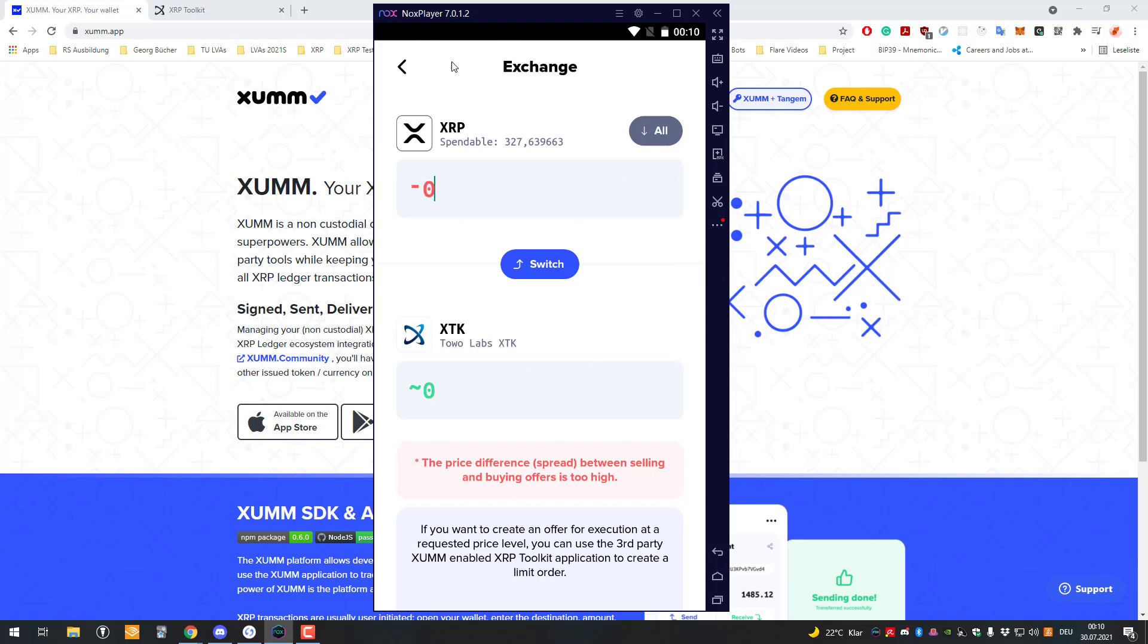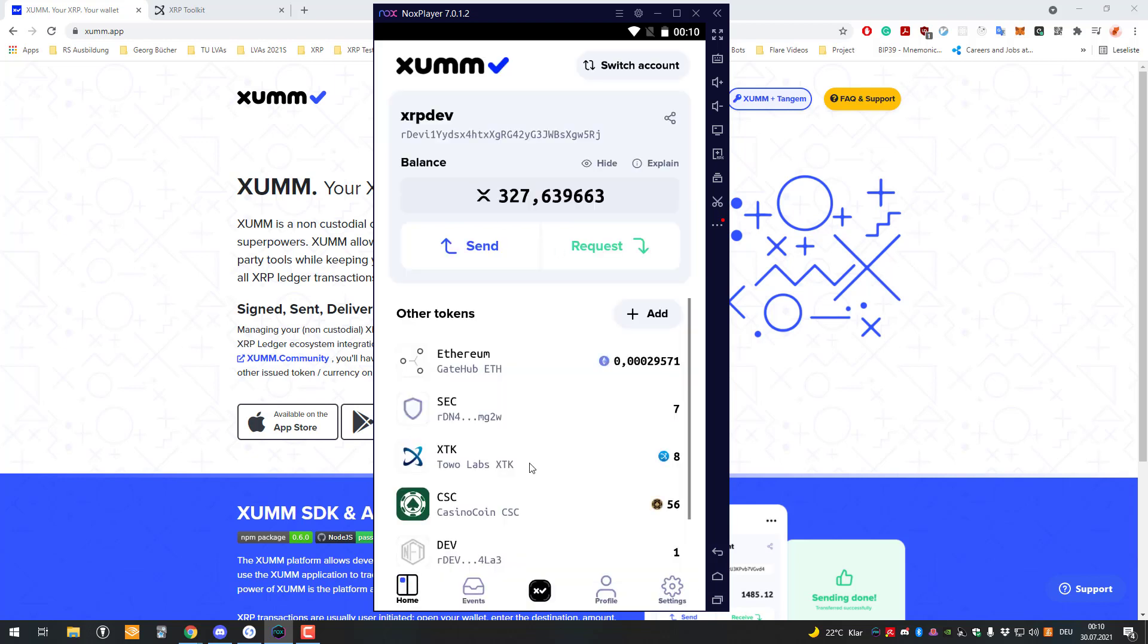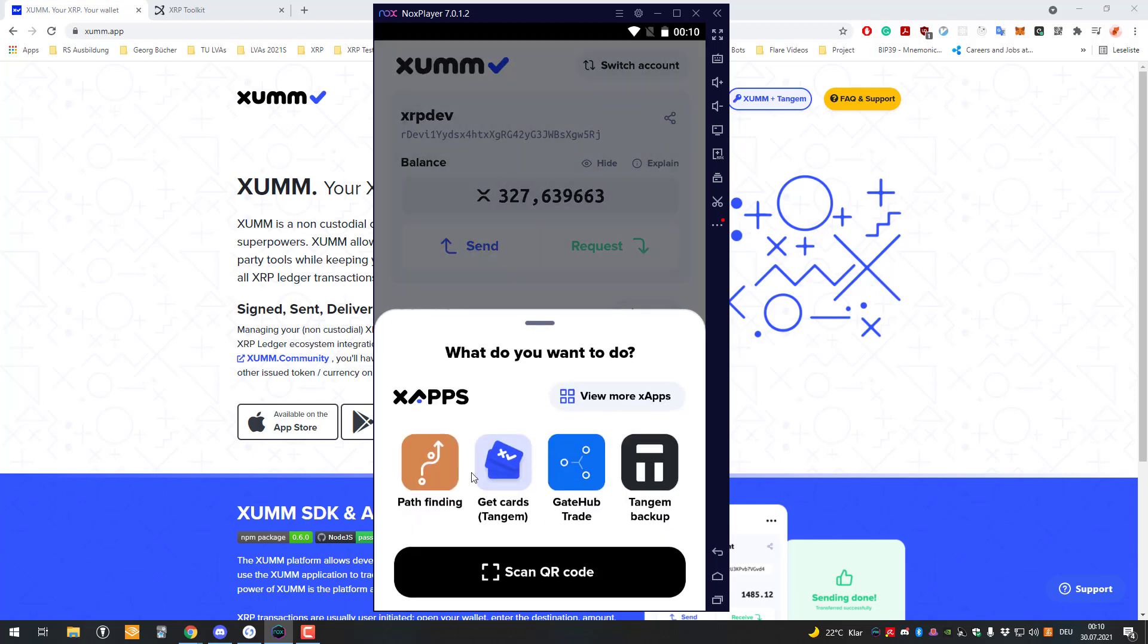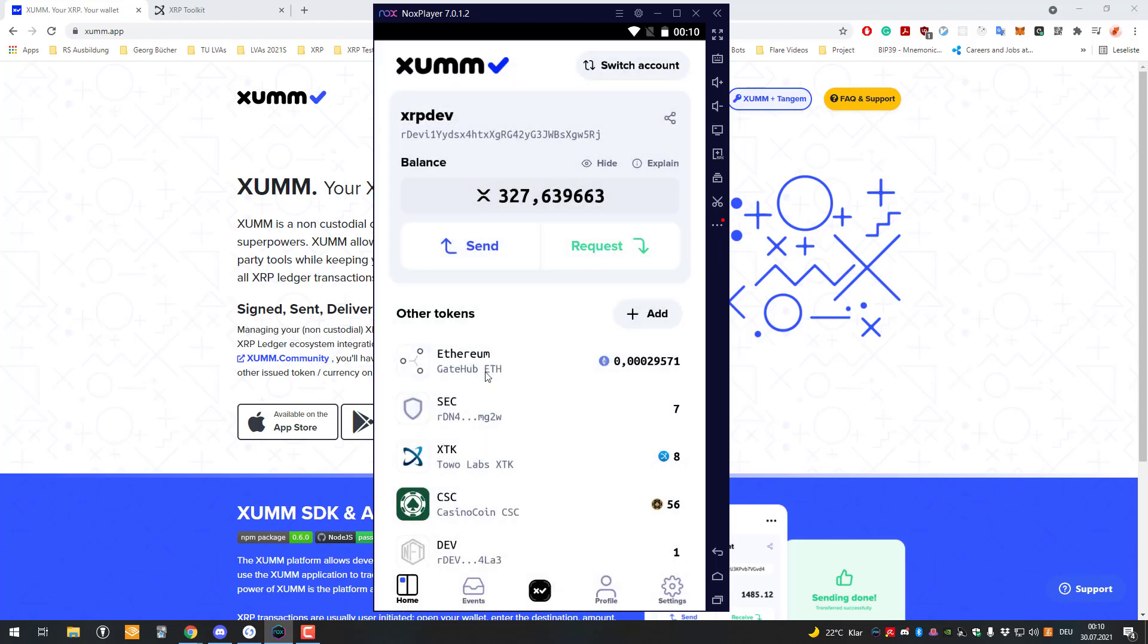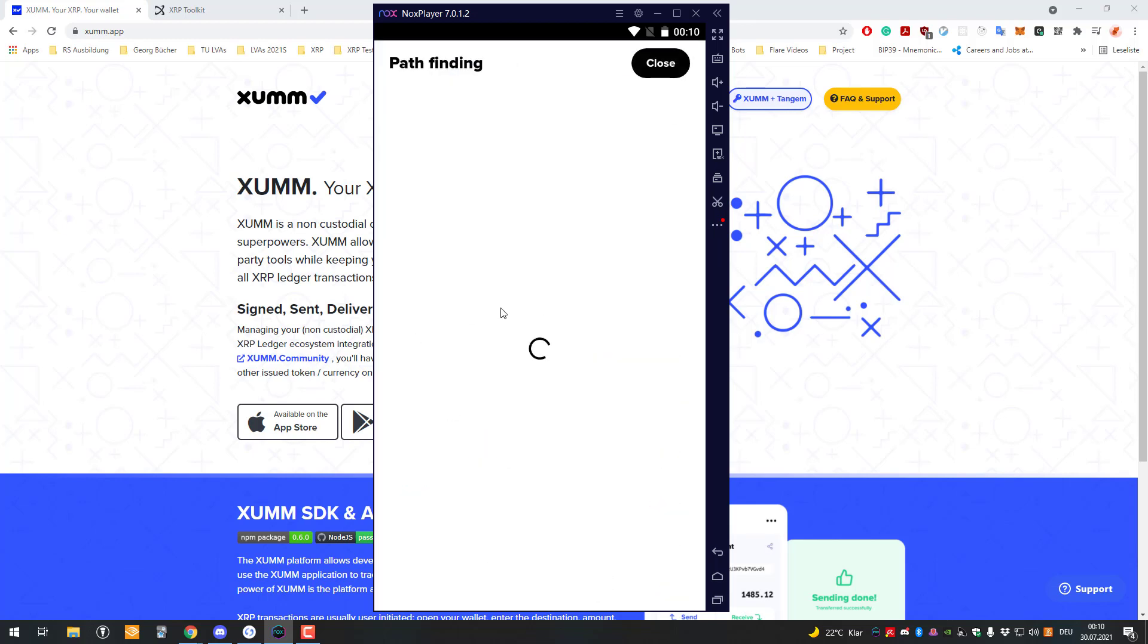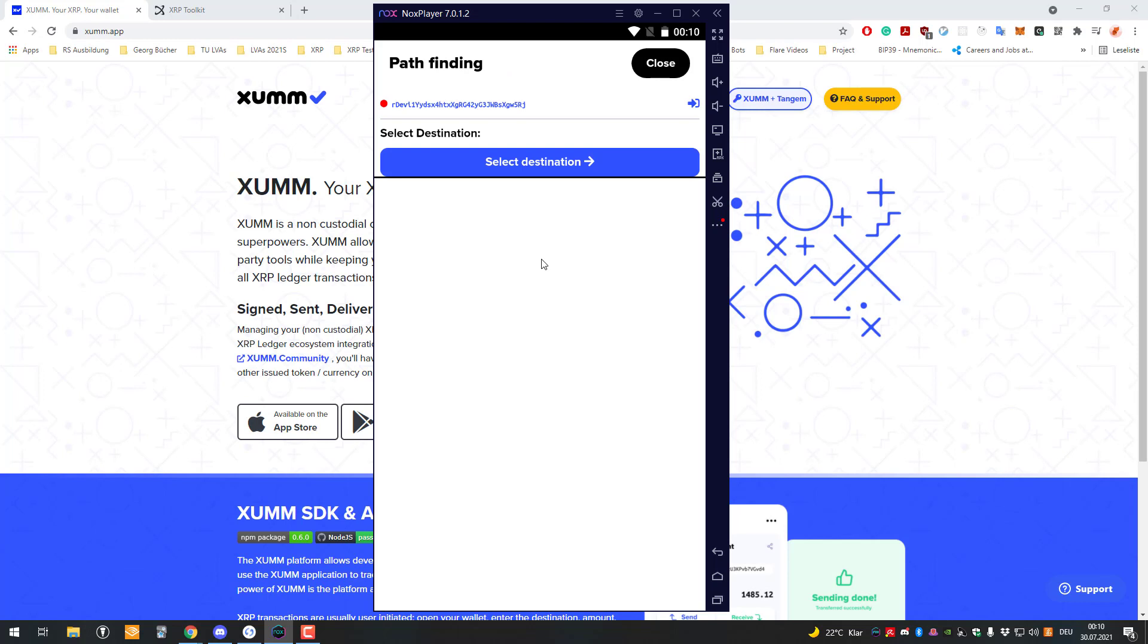Also, the GateHub app doesn't offer that. The only way you could do that is using the XRP toolkit on the website or using the pathfinding app. I'm not quite sure if the pathfinding app is already released. I don't think so, so you will have to wait until it's released. But that's how you can do it in the future as soon as it's public access.